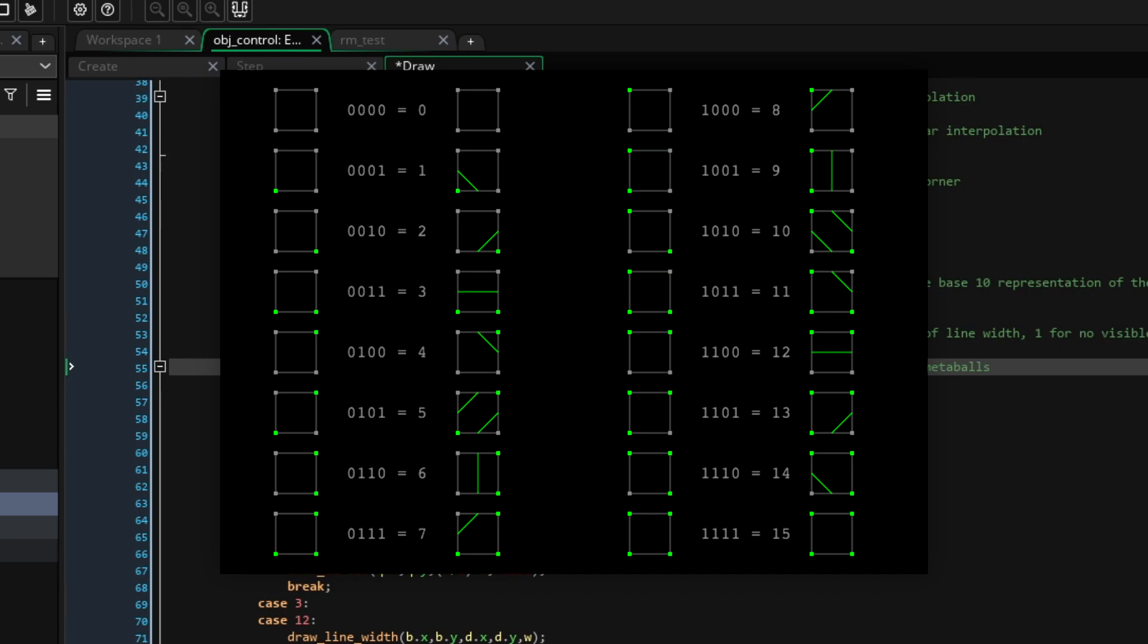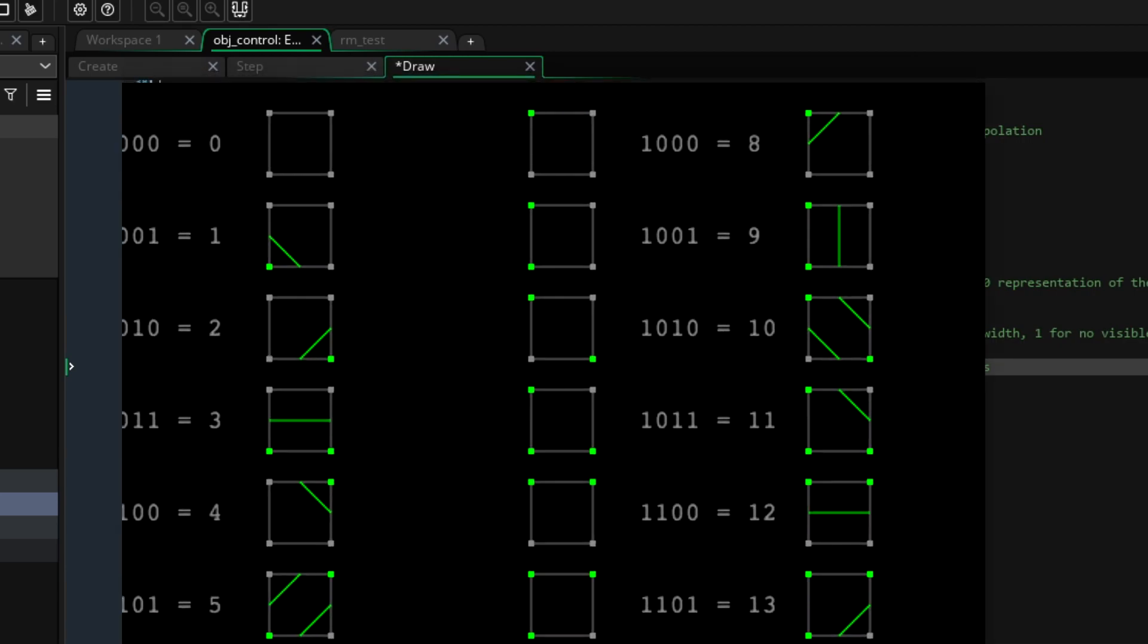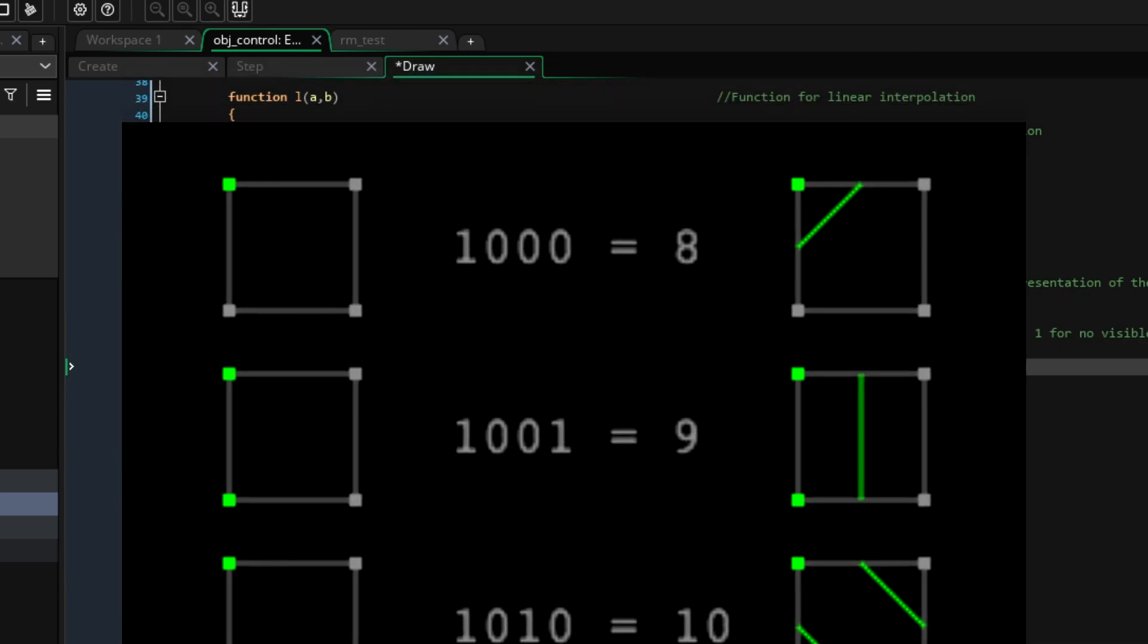So, if the top left corner is in the metaball, our value is 1,0,0,0. This gives us a base10 value of 8 plus 0 plus 0 plus 0, so we look at configuration 8, and see we need to draw a line which separates the top left corner from the rest of the square.